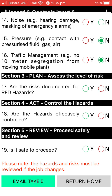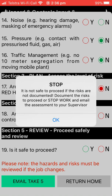If you haven't answered all the questions, it won't let you email the Take 5. Section three covers the risks documented for the red hazards. Hitting the 'no' buttons on questions 17, 18, and 19 triggers a warning: 'Stop — not safe to proceed, the risks are not documented. Talk to your supervisor before proceeding.'